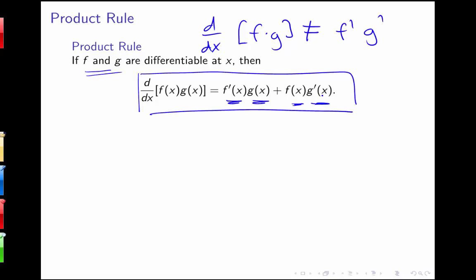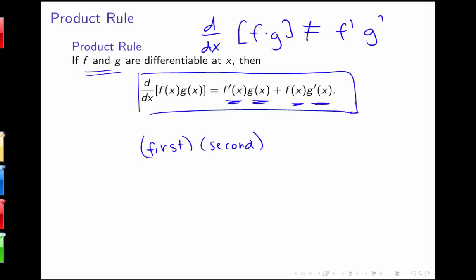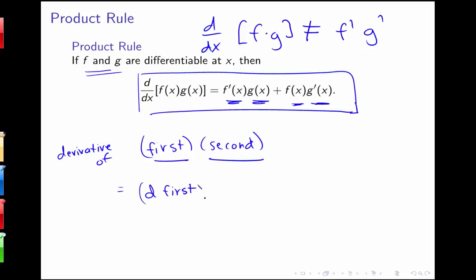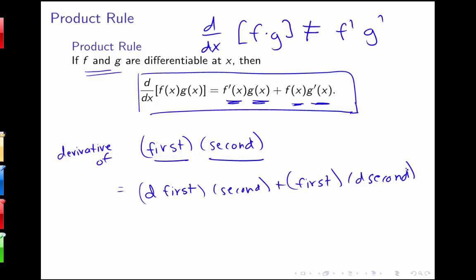This is our product rule. We won't prove it, but we could using the limit definition of the derivative. One way I think about this rule: when looking at a product of two functions — a first function times a second function — the derivative is d first times the second, plus the first times d second. You need the first function by itself times the derivative of the other, and the second function by itself times the derivative of the first — the sum of those two different combinations.